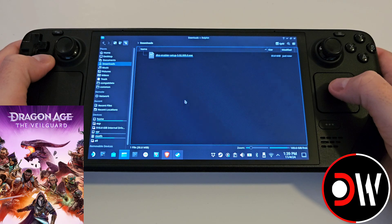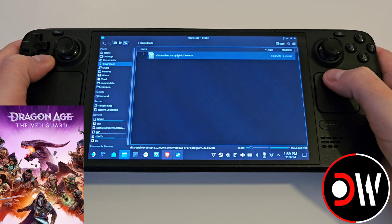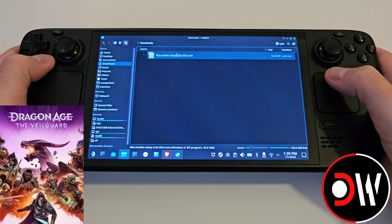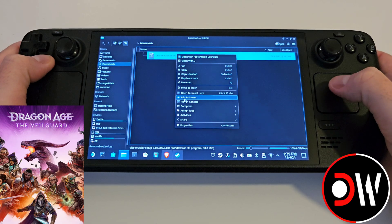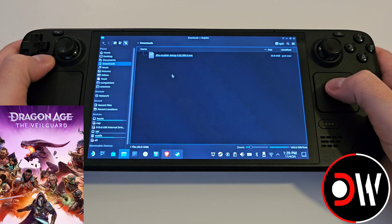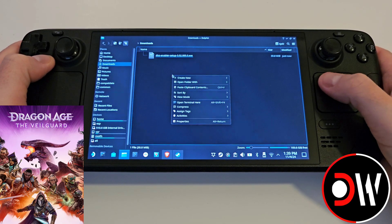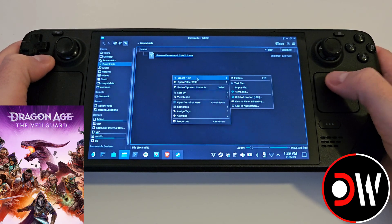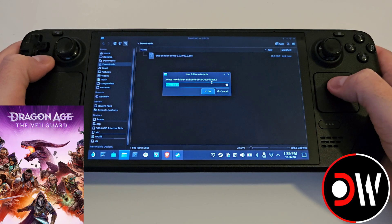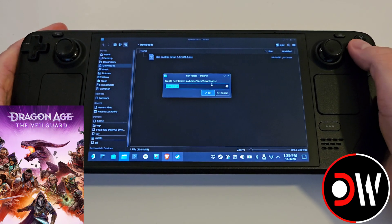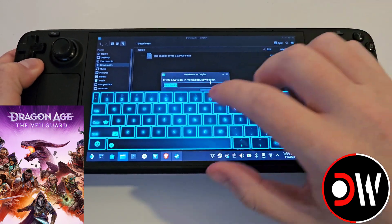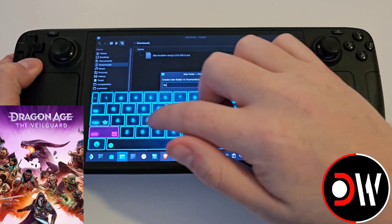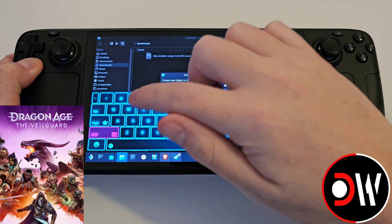Inside our downloads folder, right click on dlssenablersetup.exe and add to Steam. Right click, create a new folder, and call this DLSS — you can bring up the Steam keyboard with Steam and X.